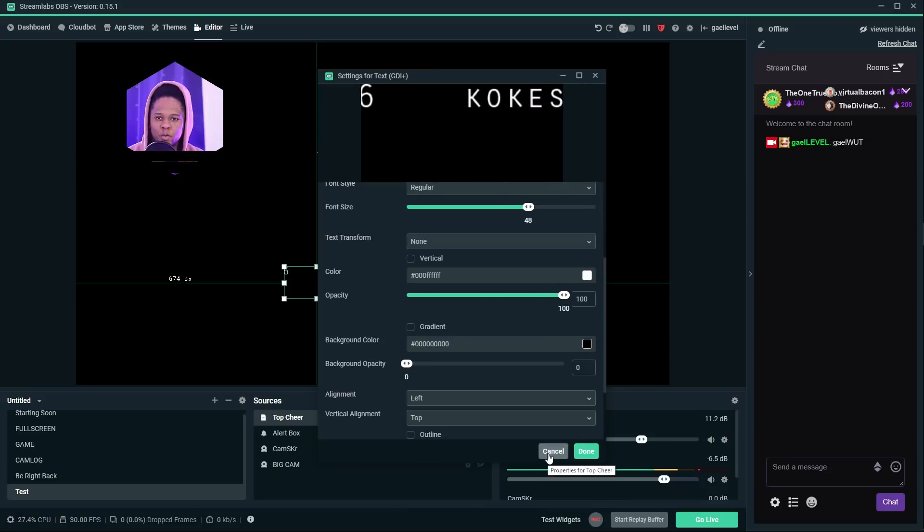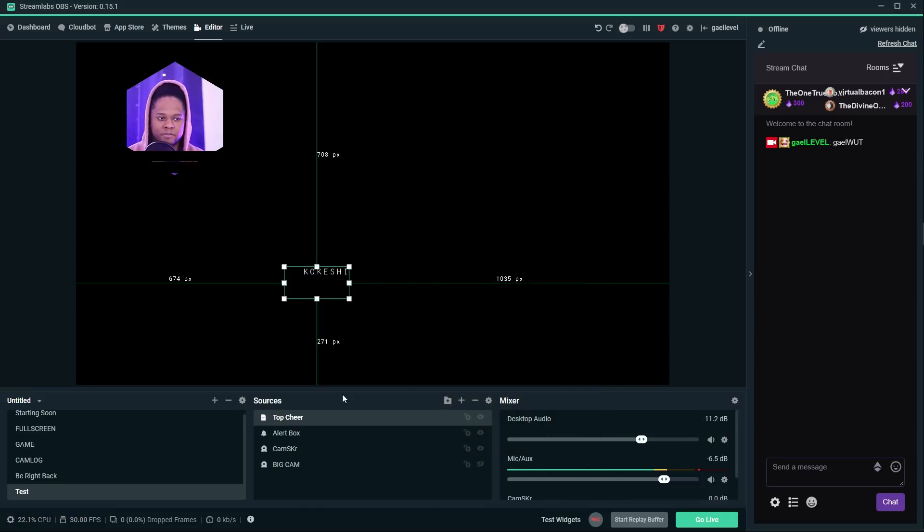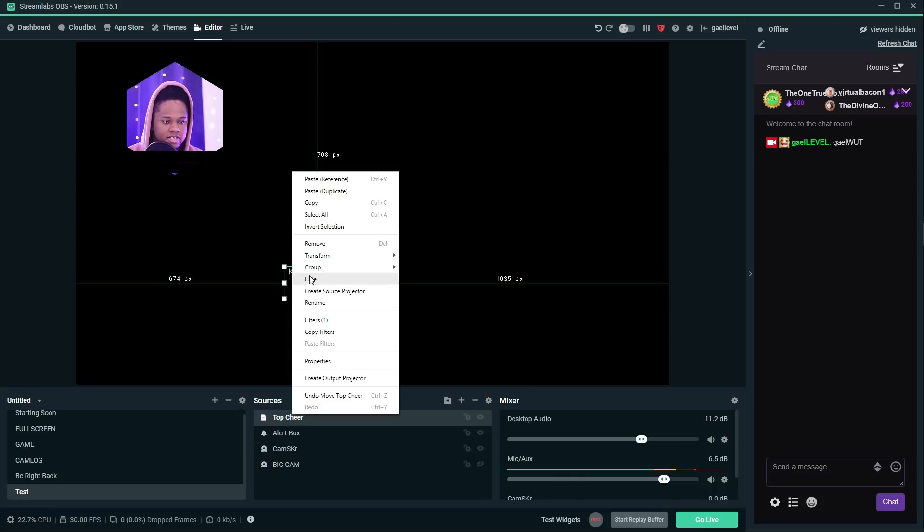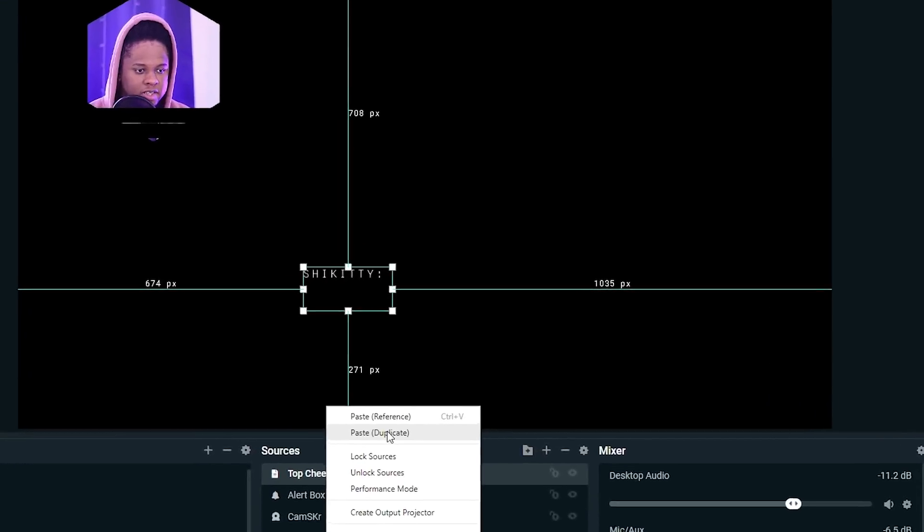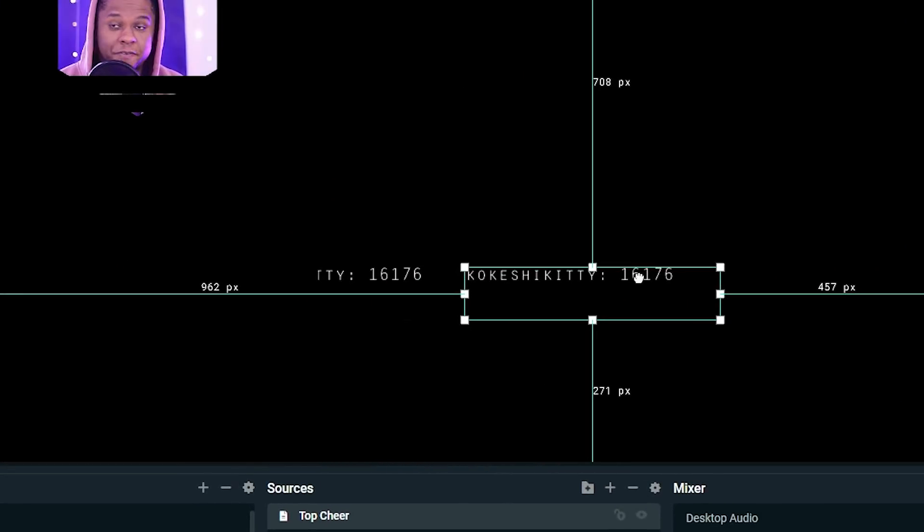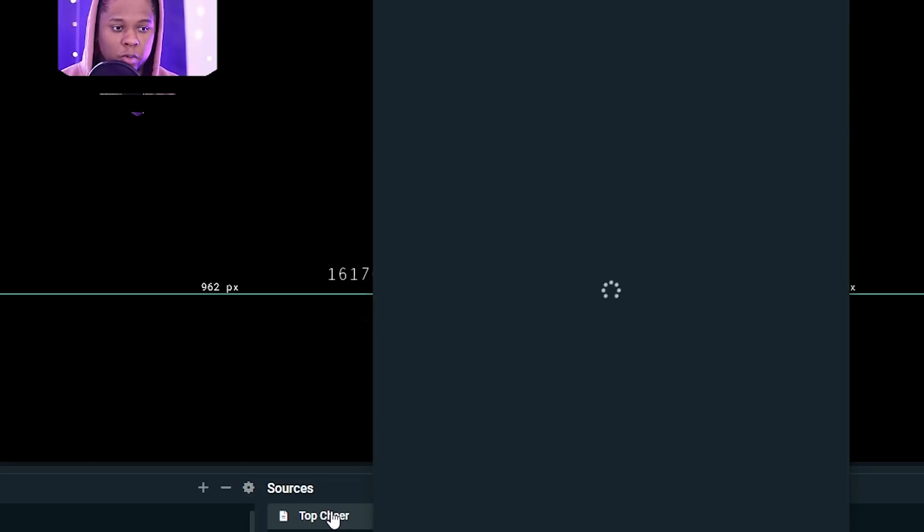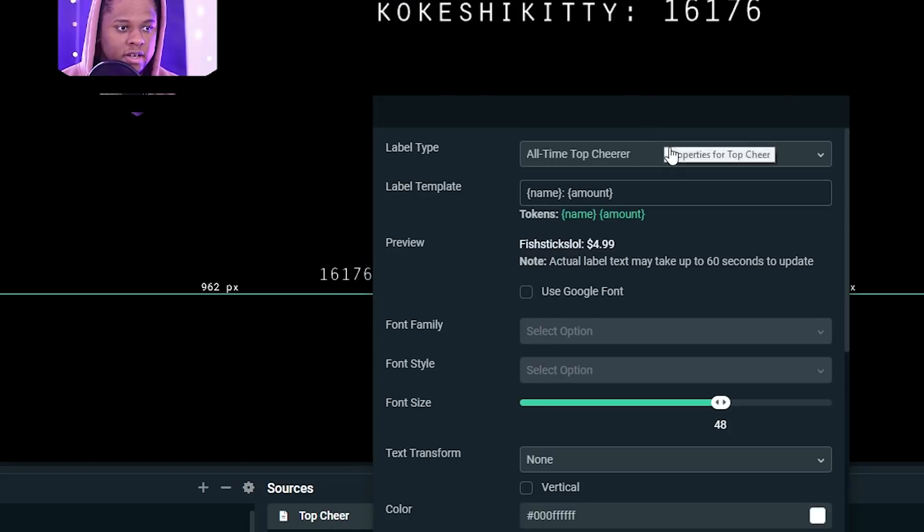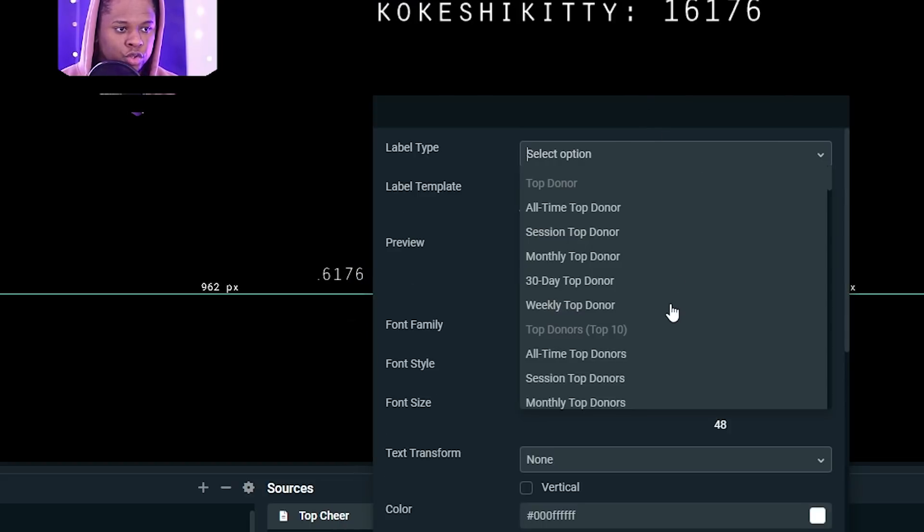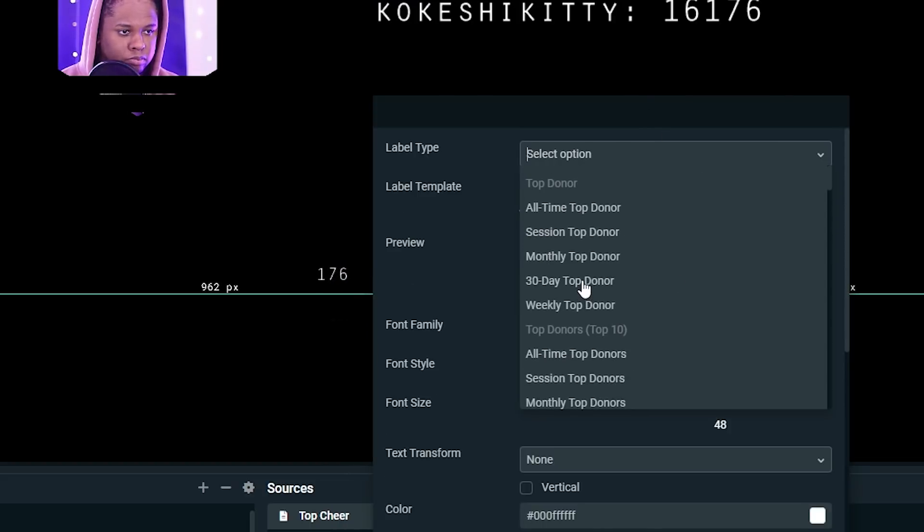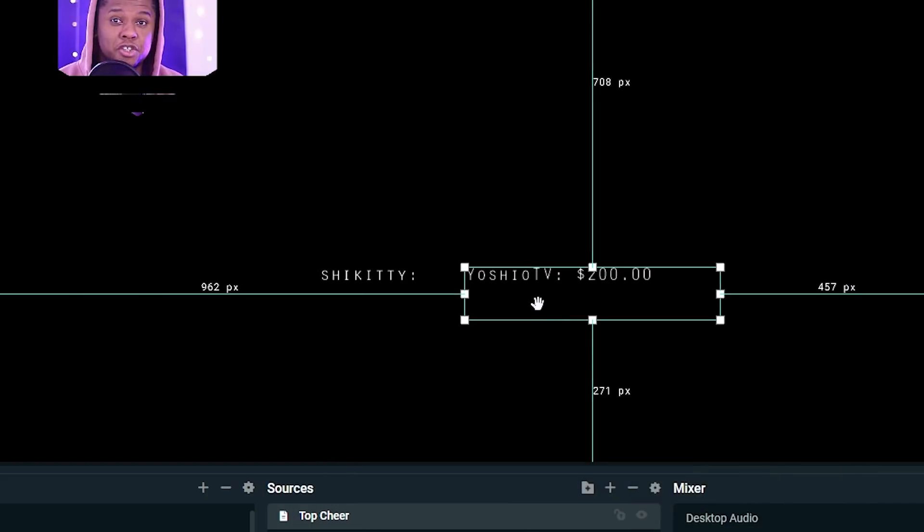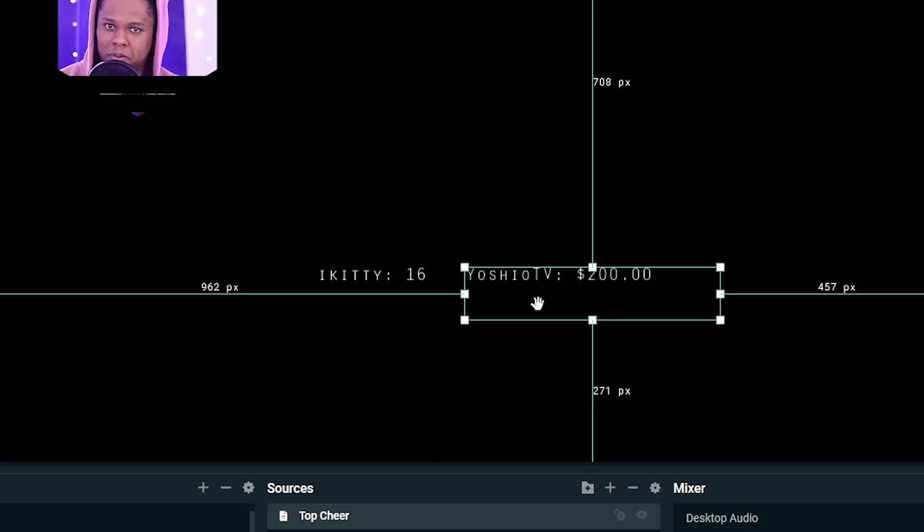Now, instead of doing this over and over again and going add new and trying to make everything match, you can just right click on this, copy it, right click anywhere else, paste duplicate. Now you have a second one. The filters don't go on the second one. And all you have to do now is double click on this one and then choose whatever, let's say 30 day top donor. Boom. Look at that. In a couple seconds, you already have your formatted second stream label.